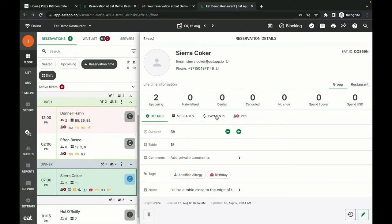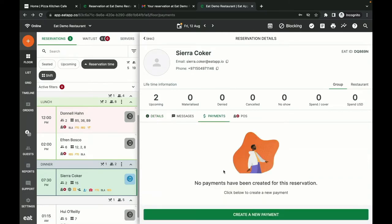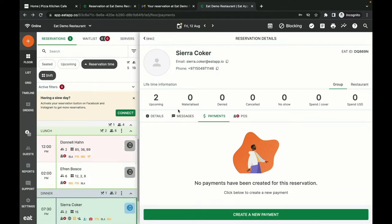If I haven't already done so from the widget, I can request an advance payment from the guest. This could be for anything from paying for a birthday dessert in advance to pre-paying for a set menu. When the guest arrives, all I have to do is drag them to their table. That's it.